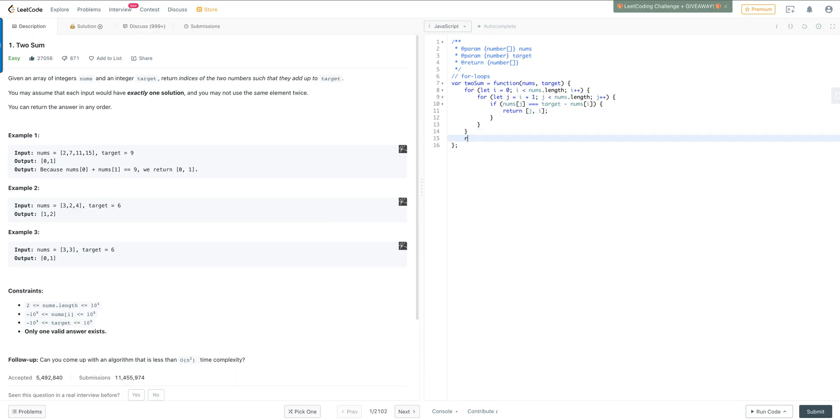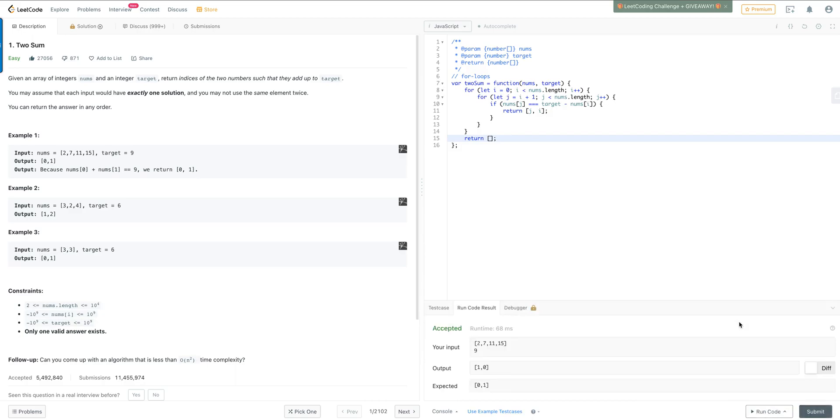And if it's not there, then we want to go ahead and return an empty array if the number is not found. Let's go ahead and run this, make sure everything's correct. And there you go. There's the solution.